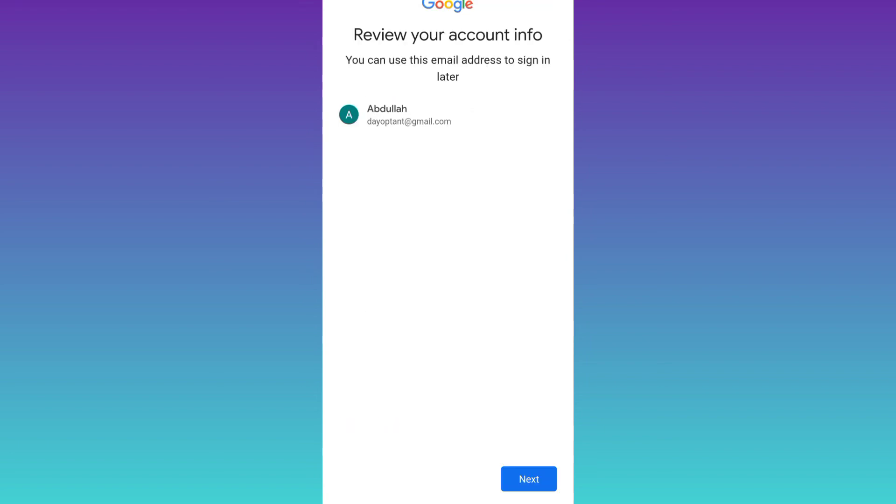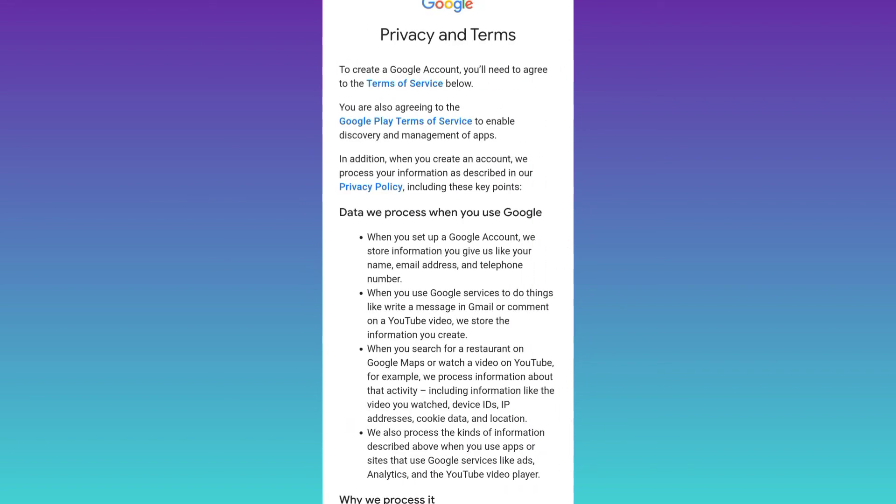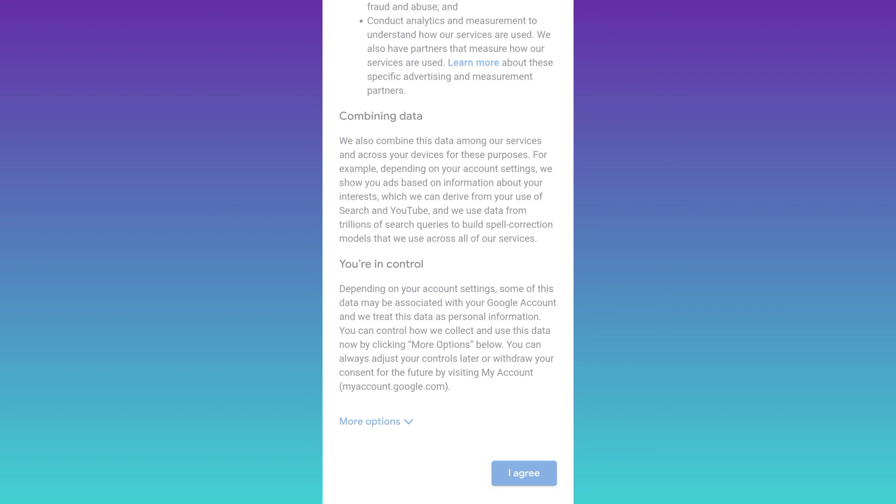Click on next. Scroll down and click on I agree. And that's it. Your Gmail account is now created without your phone number.